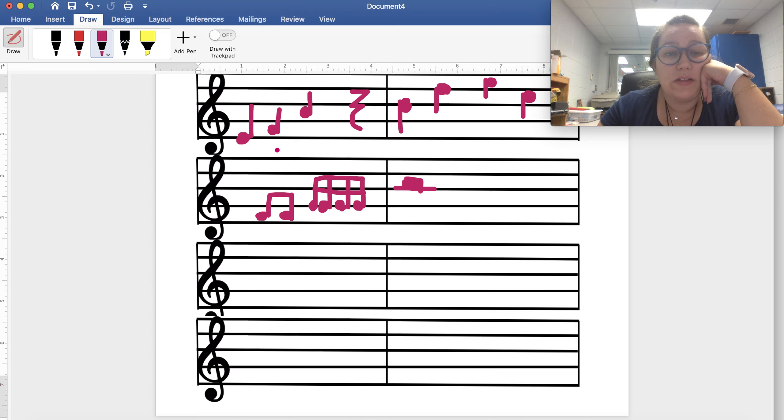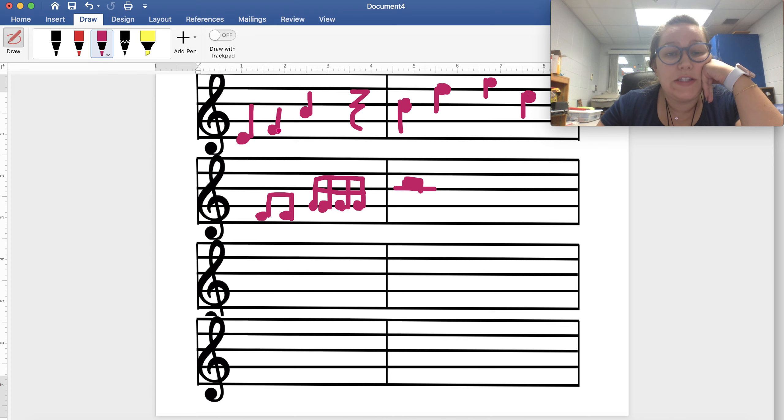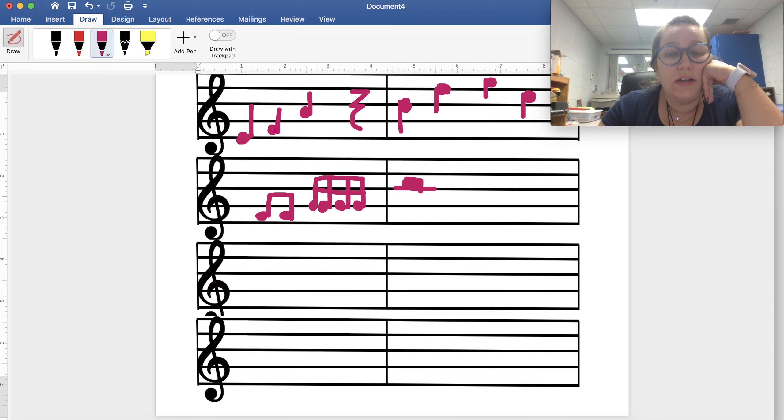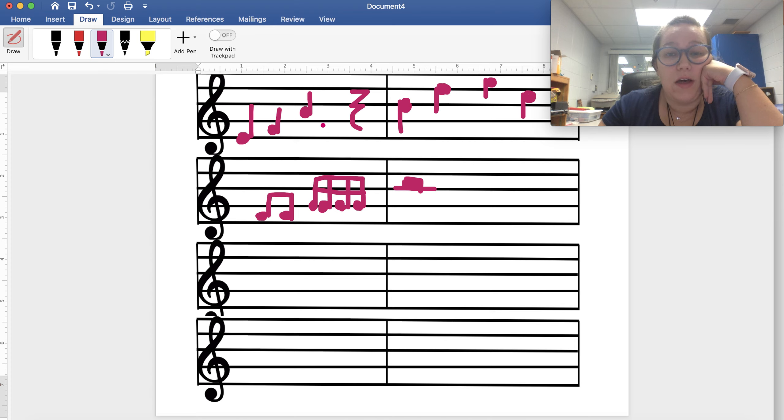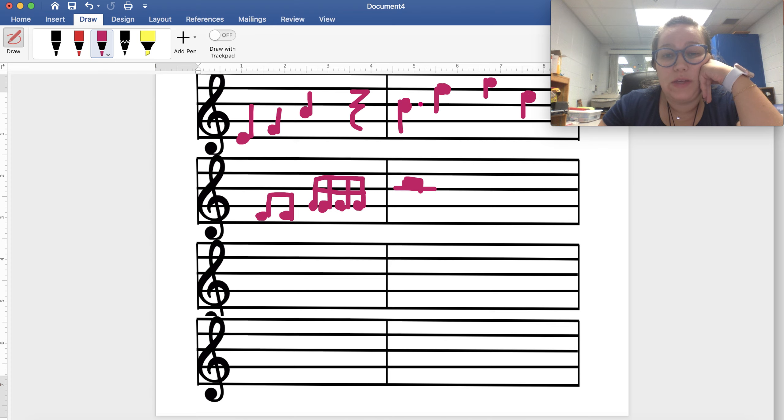If your note is on a space, so if it's Re, Fa, La, or high Do, it needs to be clearly between the two lines and not messy. And the other thing is when you get to line three, space three, line four, space four...